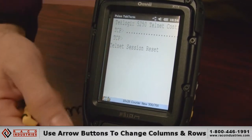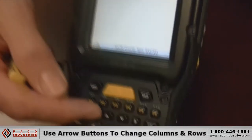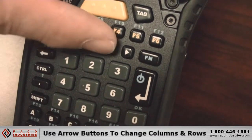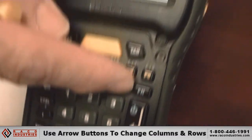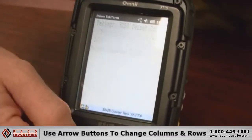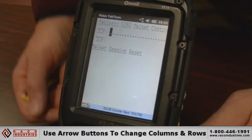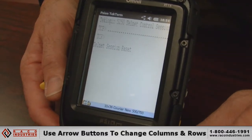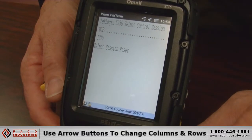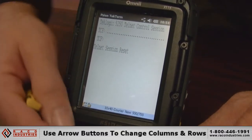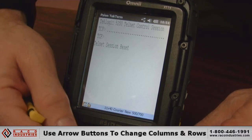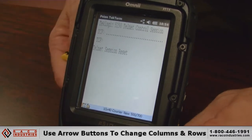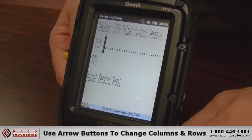If we just use our arrow buttons on the side, we can change how many columns and rows we have available for the screen. And we just kind of keep hitting the button until we like the size we have. We can use up and down to make it bigger or smaller.